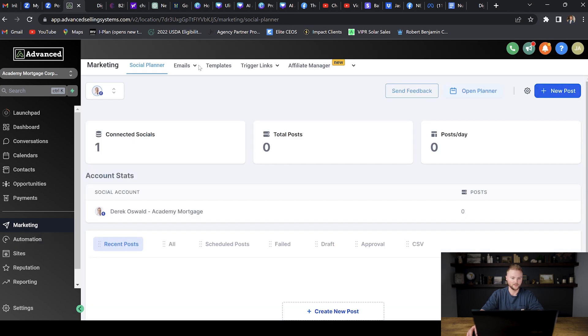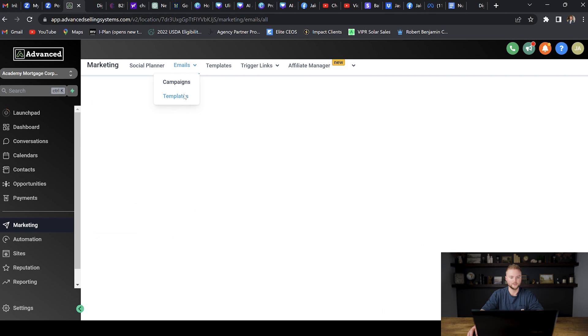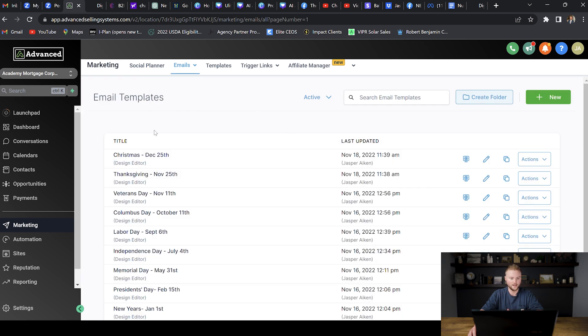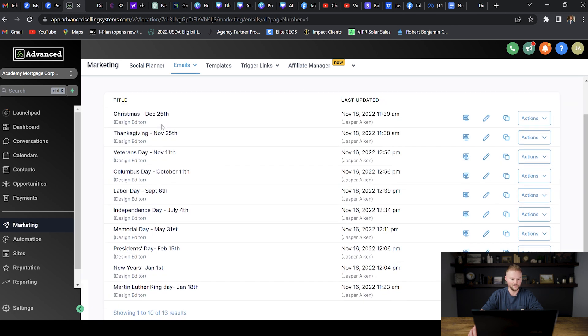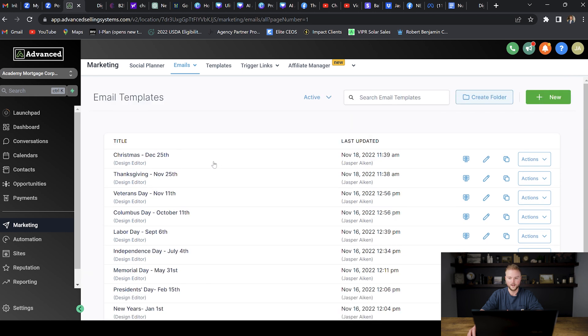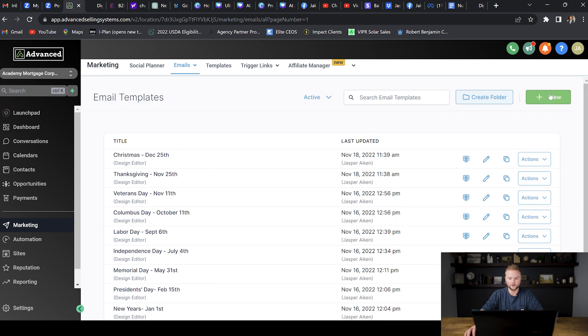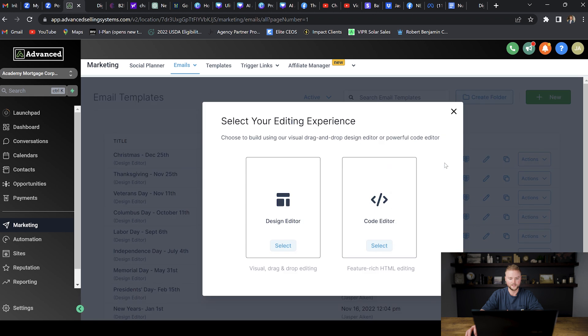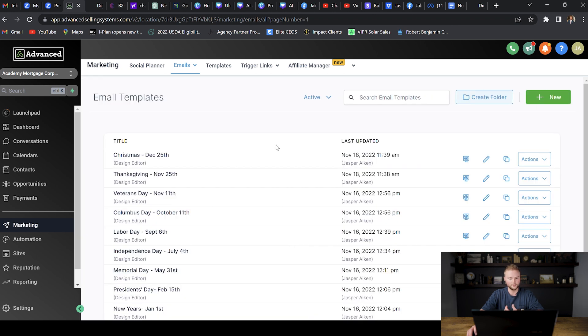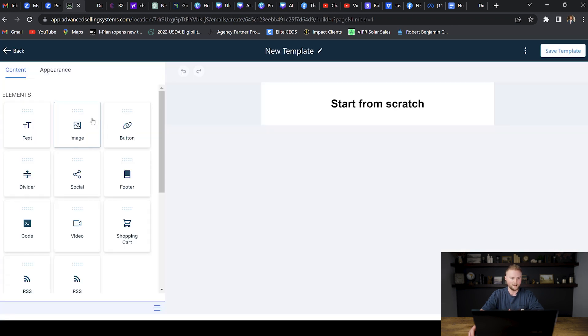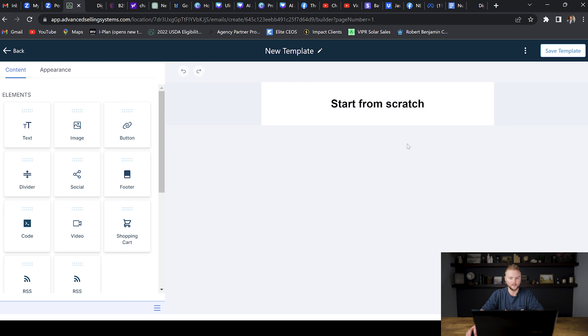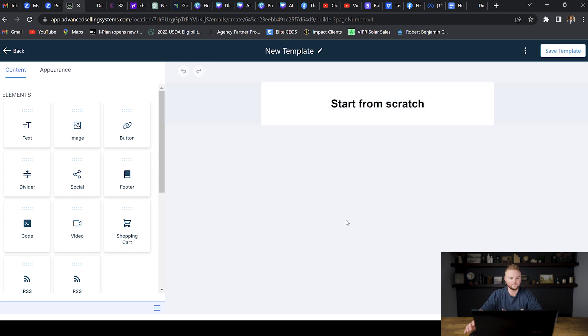Also inside of our marketing tab, we have a bunch of email templates that you can use for your business. We have email templates built out for every holiday of the year. And then you can also go in and you can create new email templates and you can design them however you want. You can add photos to them. You can add videos to them. You can put a button on your email. You can type out whatever text or message you want and then you can use this template and send it out for your email campaigns to all of your clients and all the leads inside of your database.